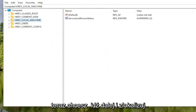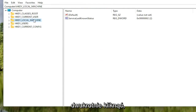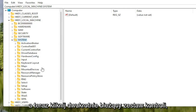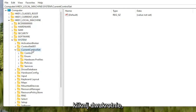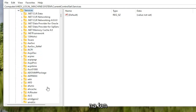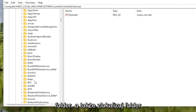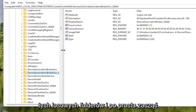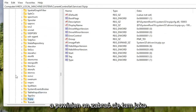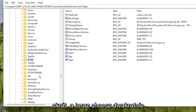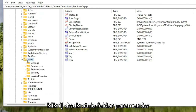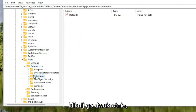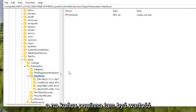Now locate the HKEY Local Machine folder and double-click on it. Do the same for the System folder, then double-click on Current Control Set. There should be a Services folder — double-click on that as well. Locate the TCPIP folder and double-click on it. You can also click on one of these folders and start typing the name as a shortcut to navigate there quickly. Double-click on the TCPIP folder, then double-click on the Parameters folder. There should be an Interfaces folder in here — double-click on that.